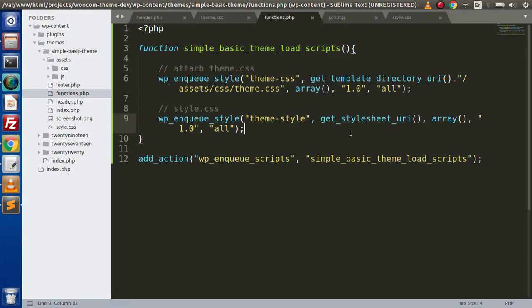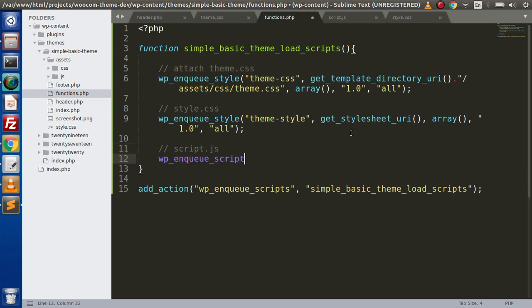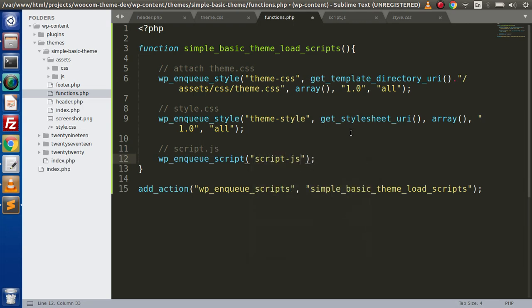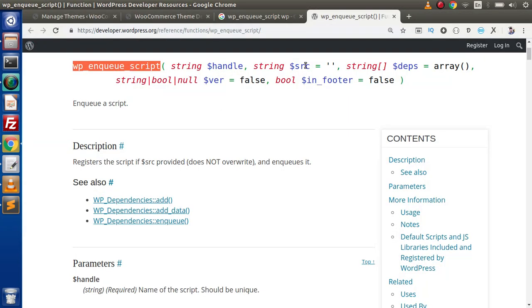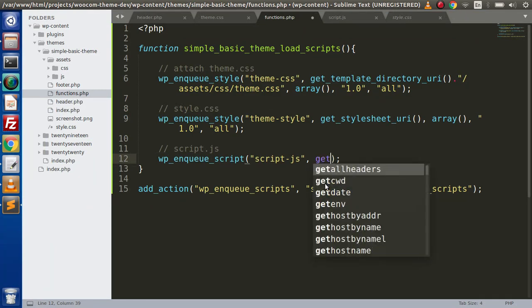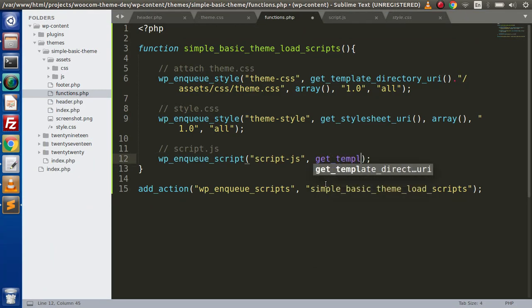Now let's say that we are going to attach script.js file. So using this function, inside this we need to pass our handle. So let's say that script only script-js. Now inside next parameter, we need to pass our src. This is all about the source file path. So we are going to use get_template_directory_uri.